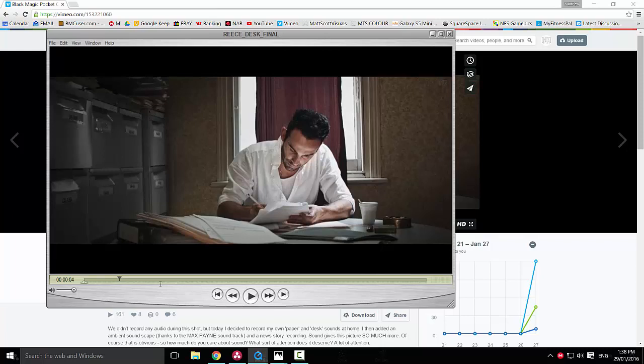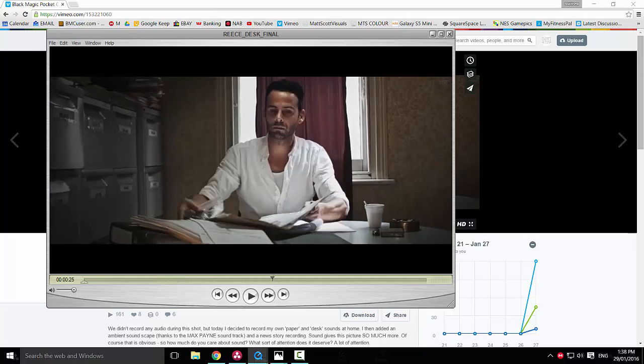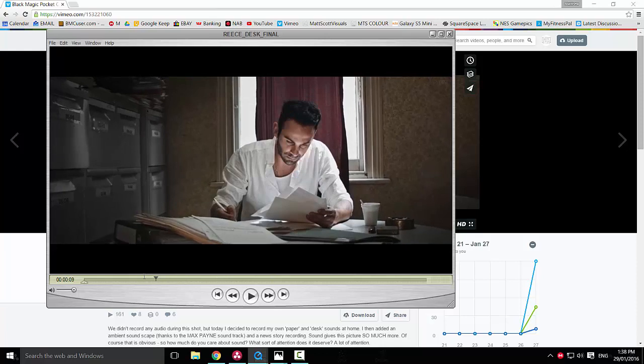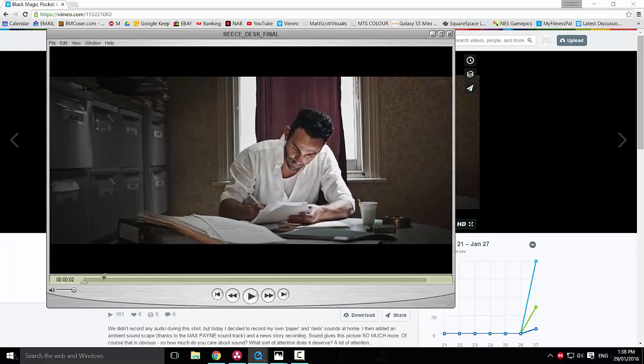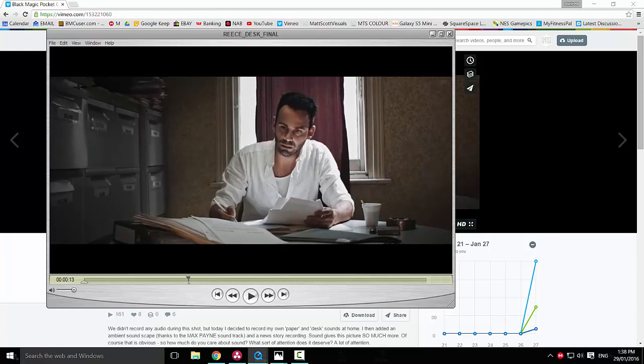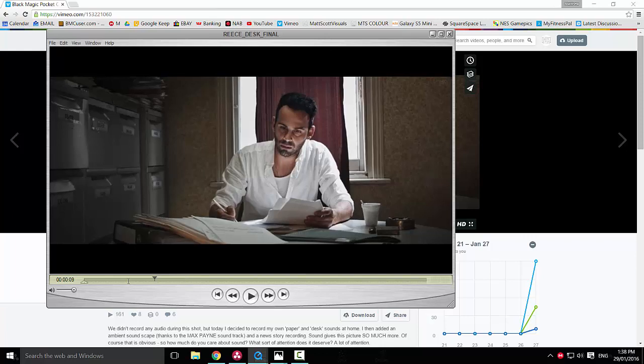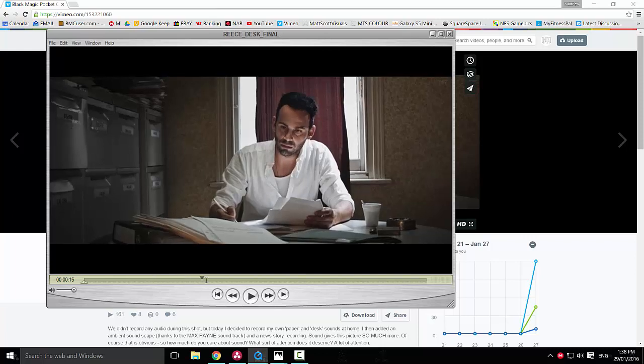You can download this from my blog mattscottvisuals.com under the download section. You can download the raw image sequence, so you'll be able to work with the exact same files that I'm working with, which are the 12-bit raw cinema DNGs from the Blackmagic Pocket Cinema Camera, a camera that I love. It's sick, especially if you want good dynamic range, amazing post abilities, it's just a sick little camera.